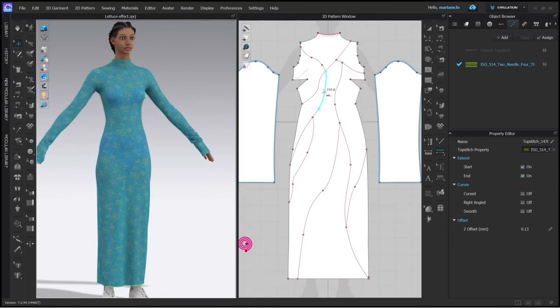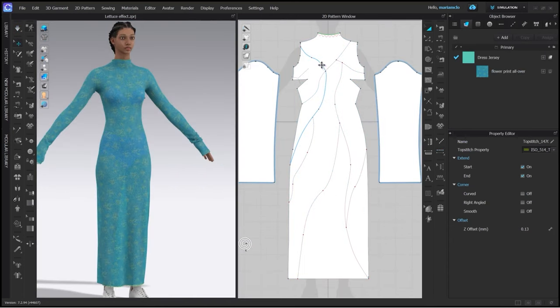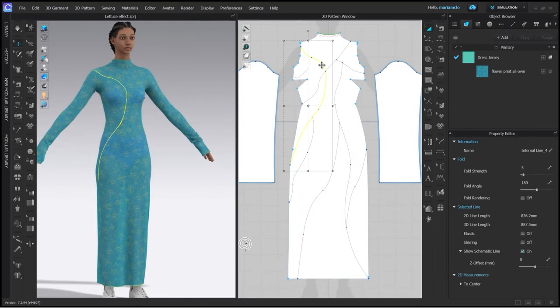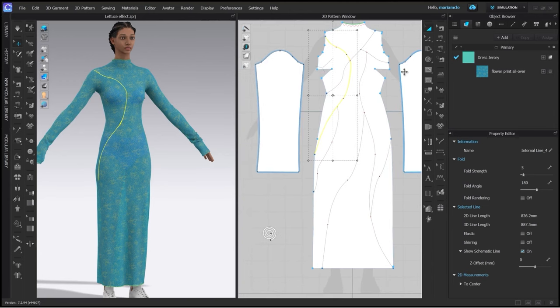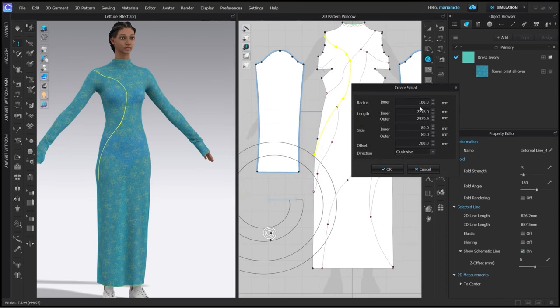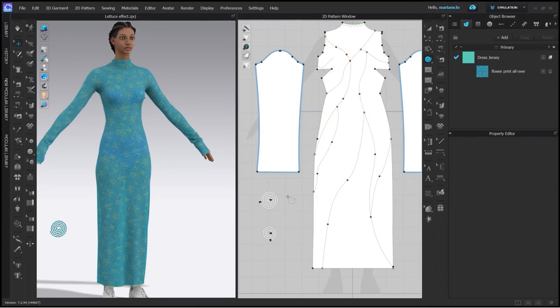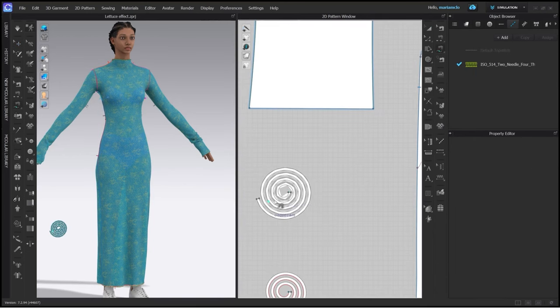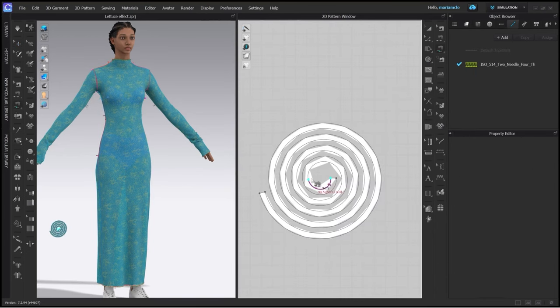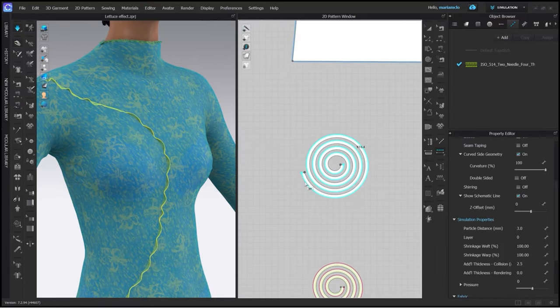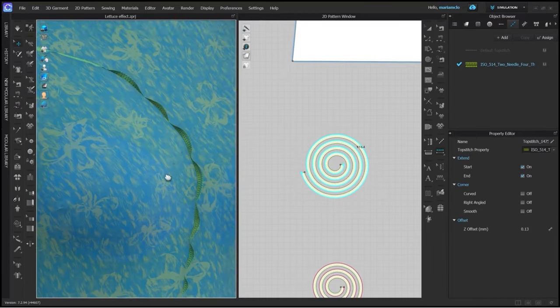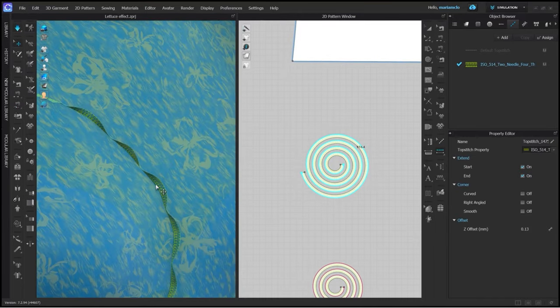For imitating the seam allowances that are turned to the outside I have already added internal lines to my patterns that I can use to sew the seam allowances on. I'm checking the length of the line then I'm making a spiral pattern and use the free sewing tool to attach the spiral to the front. Lastly I add the top stitch and simulate again.